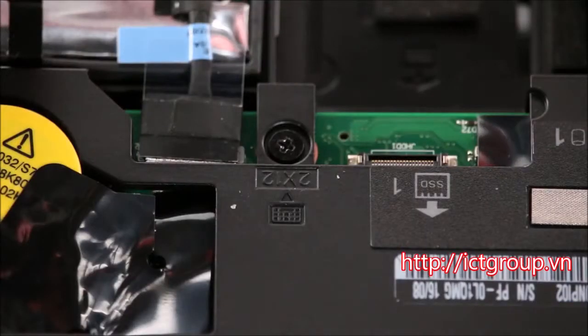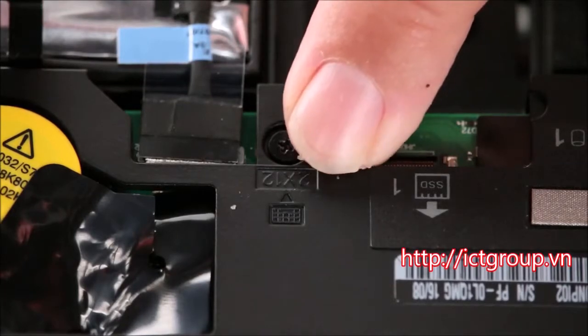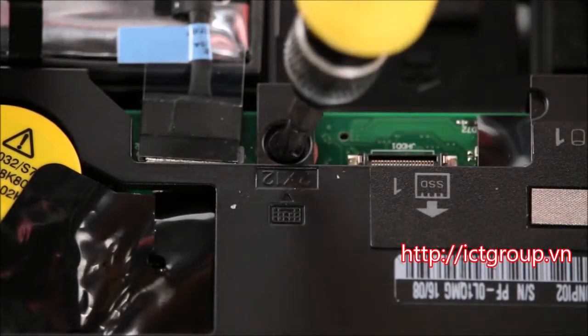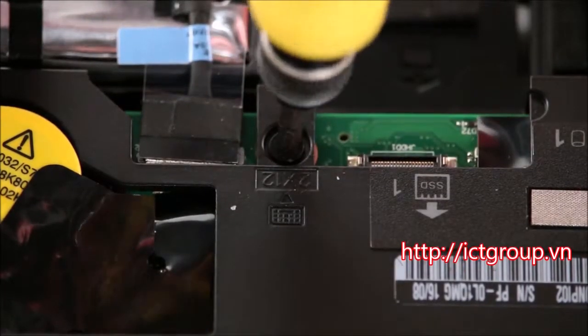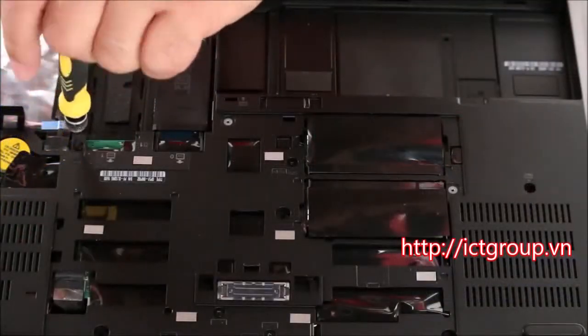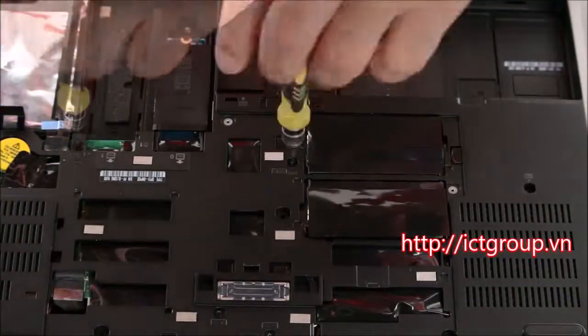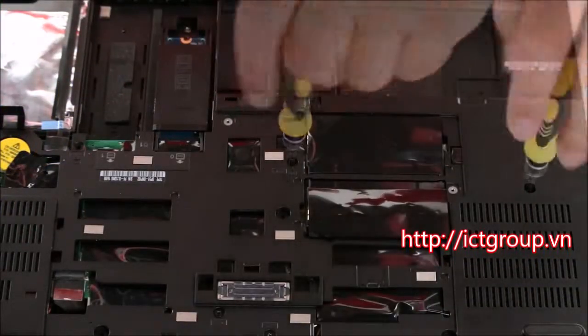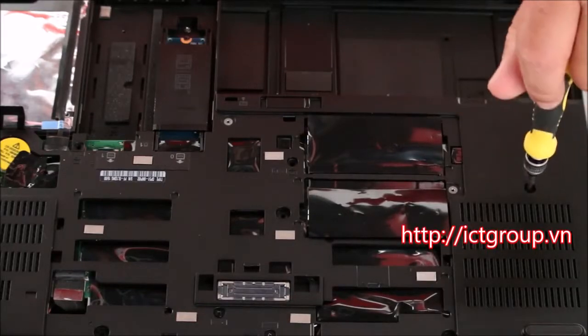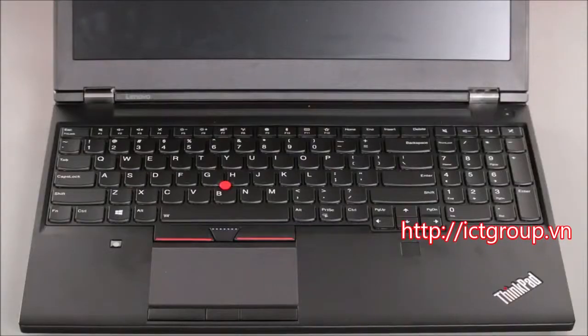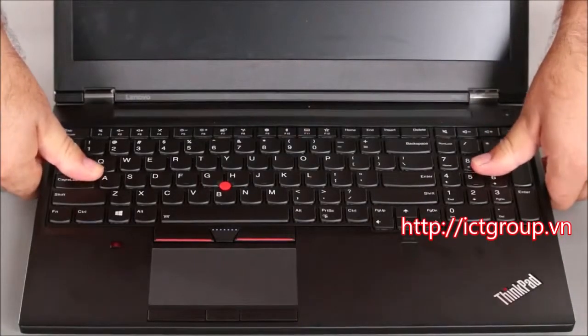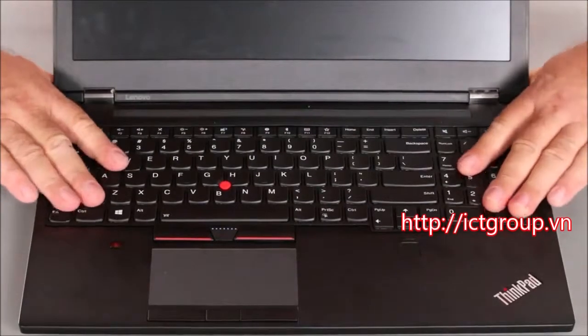Now we want to remove the three screws that are marked with the keyboard symbol. You want to slide the keyboard towards the monitor.